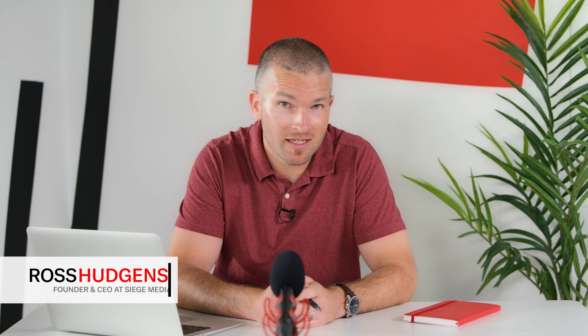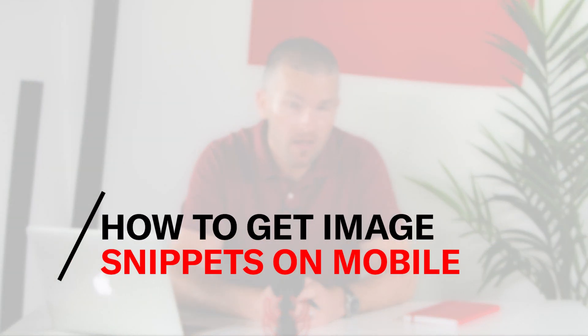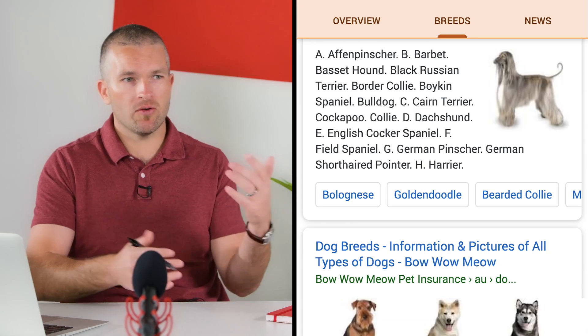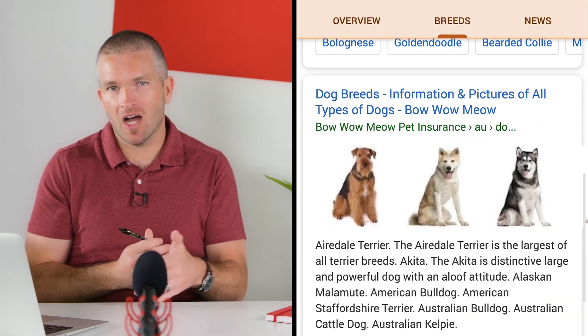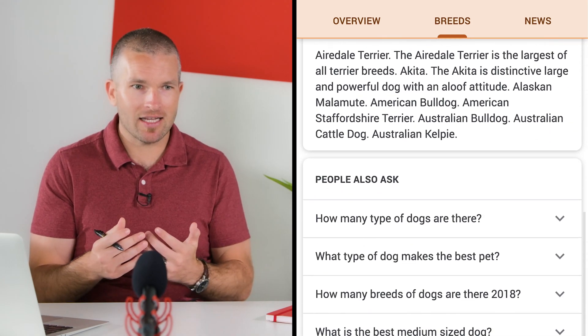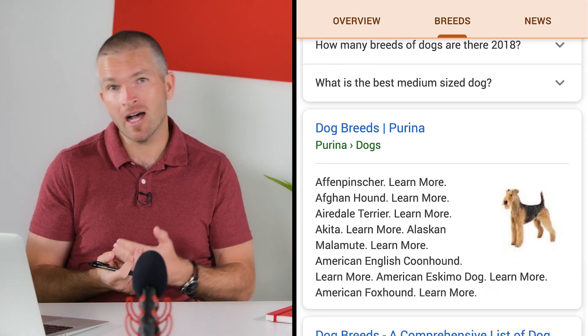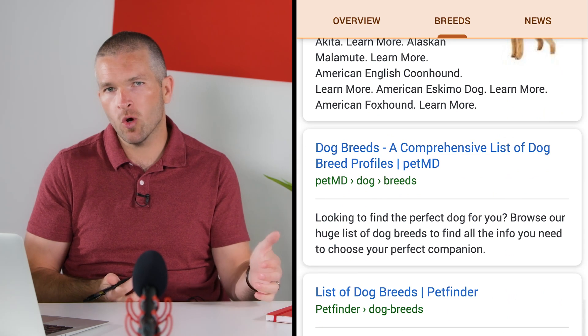Welcome to another episode. Today I want to tell you how to get image snippets on mobile. I recently realized, looking through mobile results on my phone, that a lot of people were getting image snippets of their articles but not all of them — around 50% would. I was trying to figure out what patterns were actually driving that, because looking for patterns of what is causing ranking is something SEO practitioners should do.